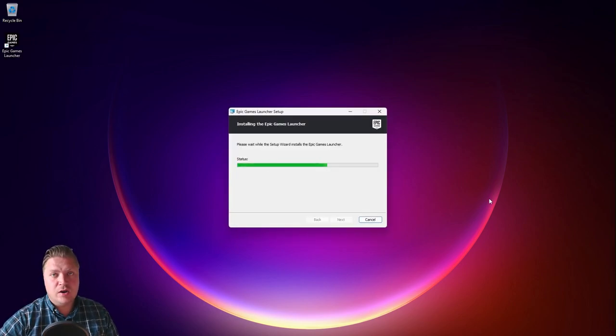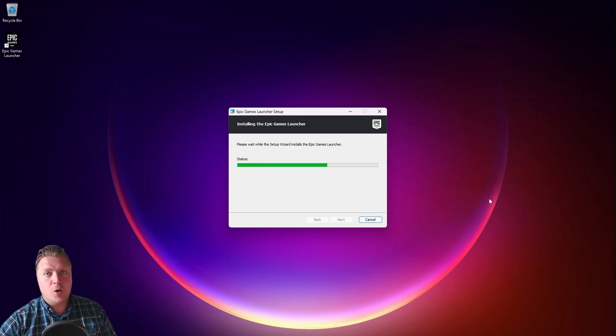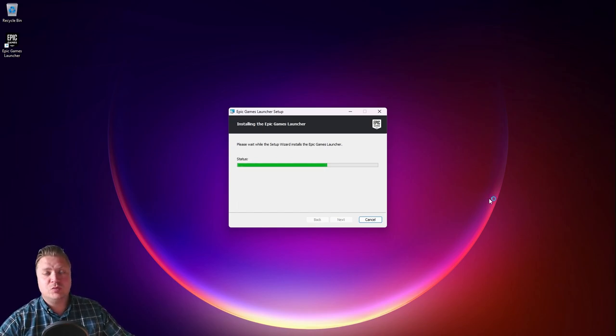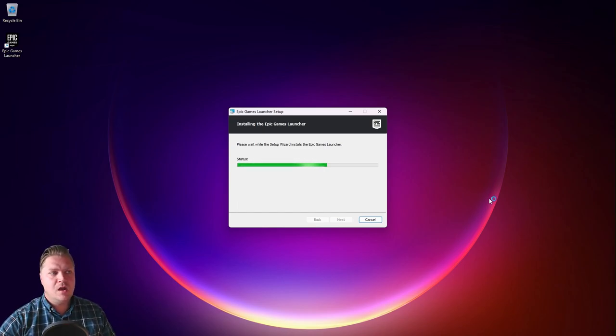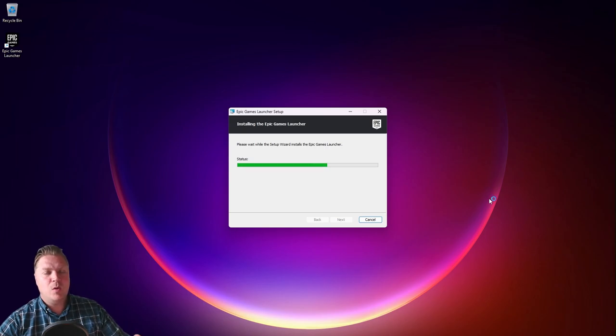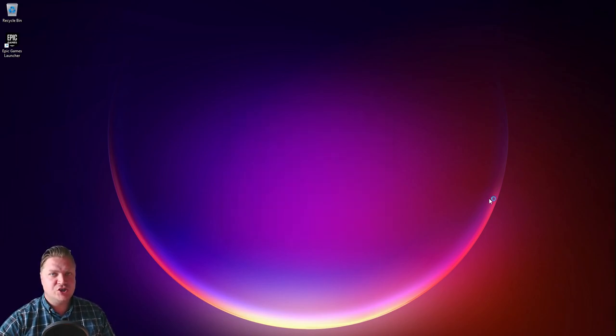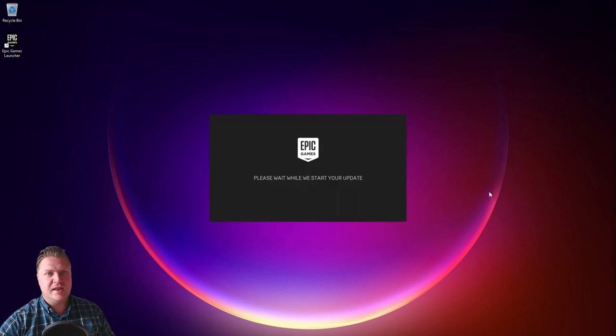As you're installing there will be a couple of times where a notification will come up and say do you want to install this? Because of the way it works in Windows I can't actually capture that window and show it to you. But you just need to click on yes and let it install everything that it needs.